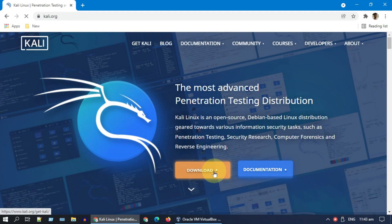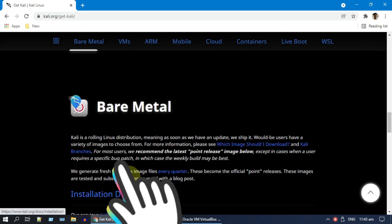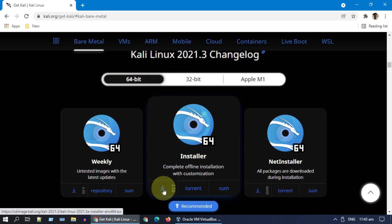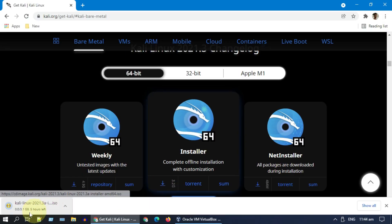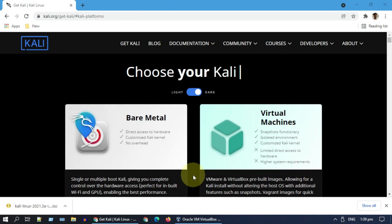Let me quickly show you how to install from an ISO file. Please choose the Bare Metal option and download the ISO file from the link provided. The download may take some time based on your internet speed.